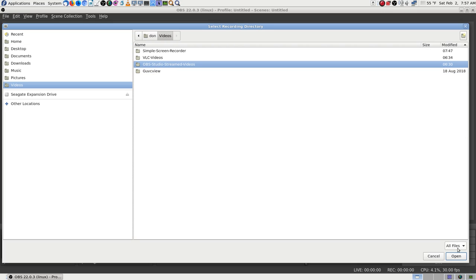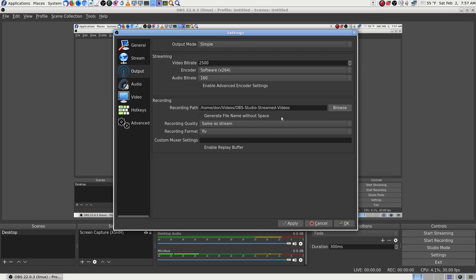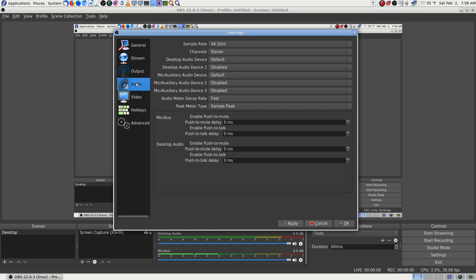OBS Studio folder selected. Recording quality: same as stream. Audio: stereo. Desktop audio - oh it says 'default', I thought it said 'disabled'. Default for mics auxiliary - now I can turn on my lapel.